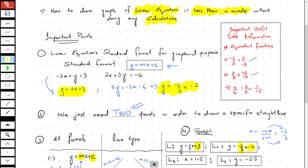And if you have a fraction 2 over 3, if you double the numerator and the denominator, you get the equivalent fraction 4 over 6. In the same way, if you halve it, you get the equivalent fraction 1 over 1.5.